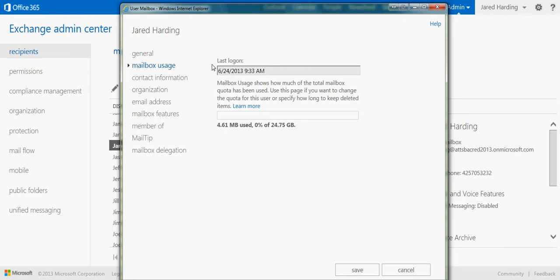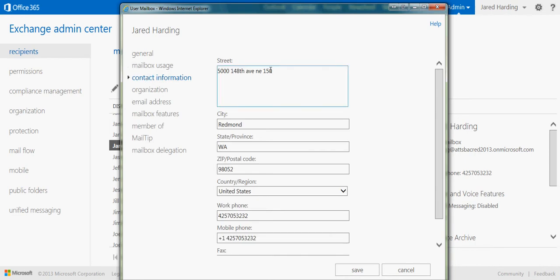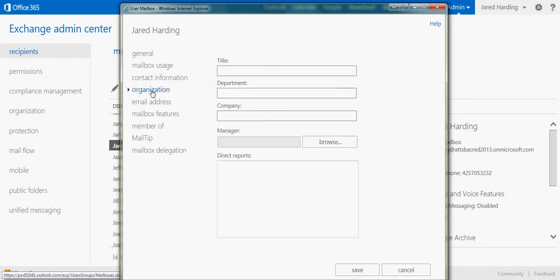We can look at what the last login was and how much data is actually being used within the mailbox, see the contact information for them, and add organization info.